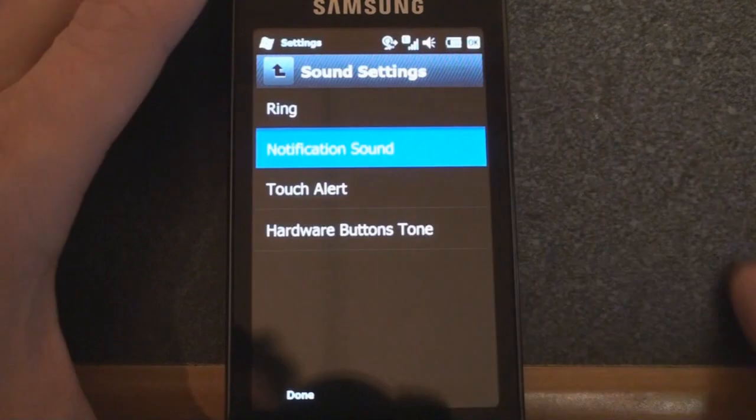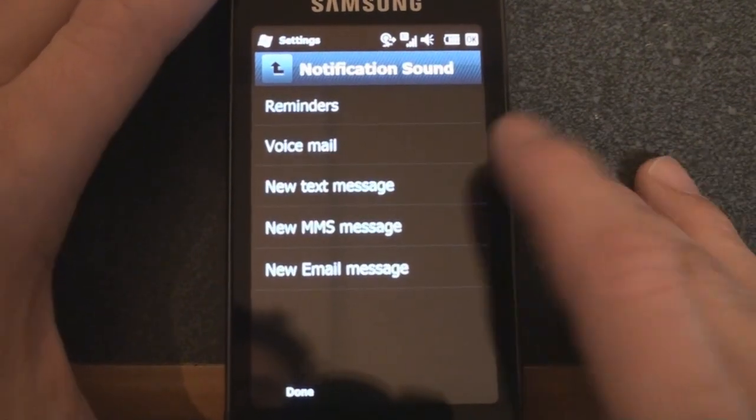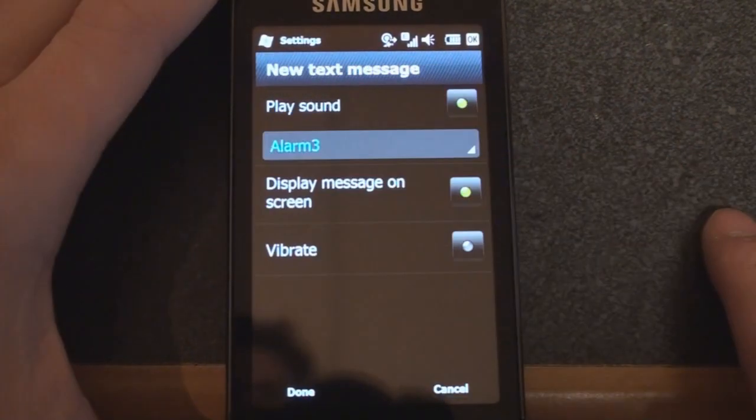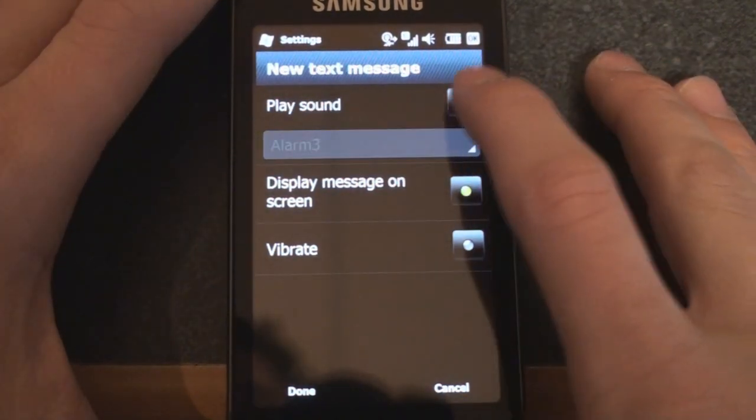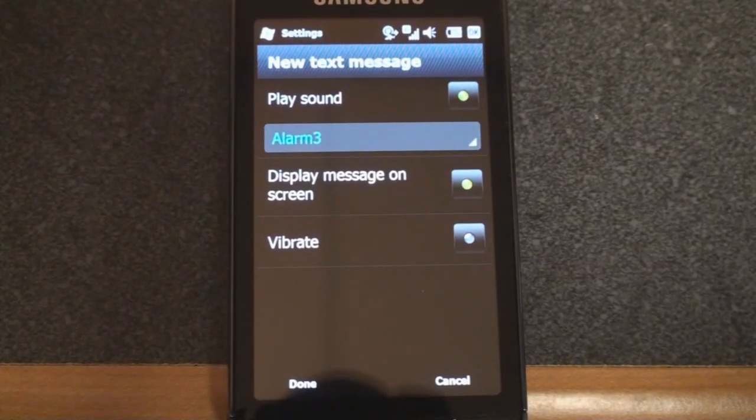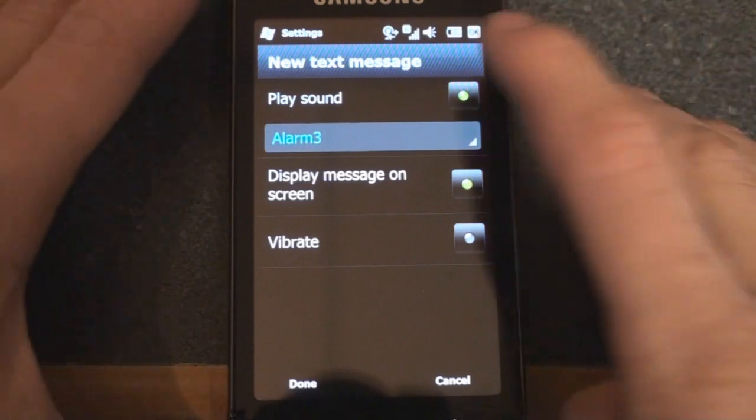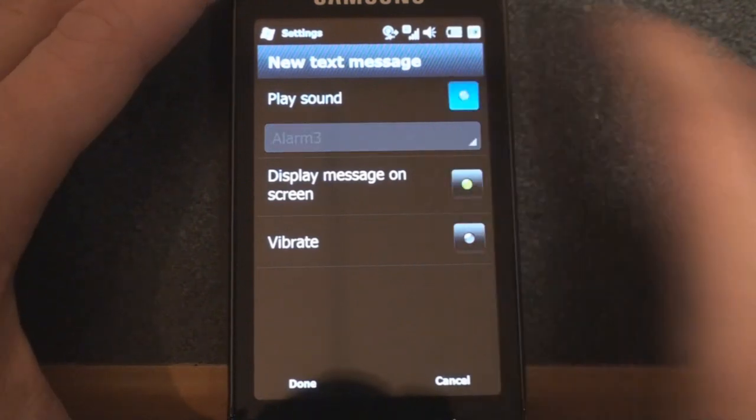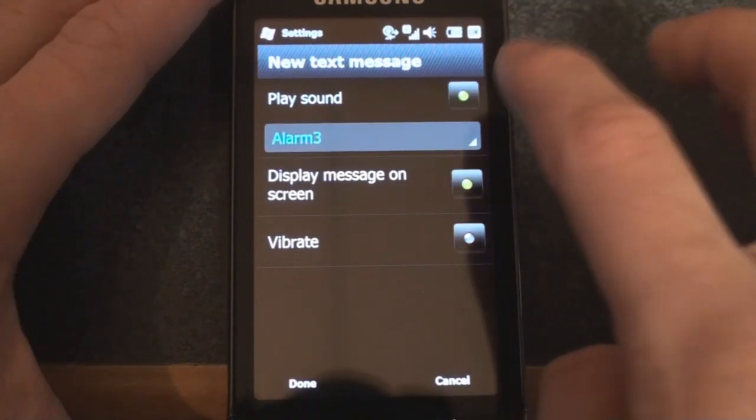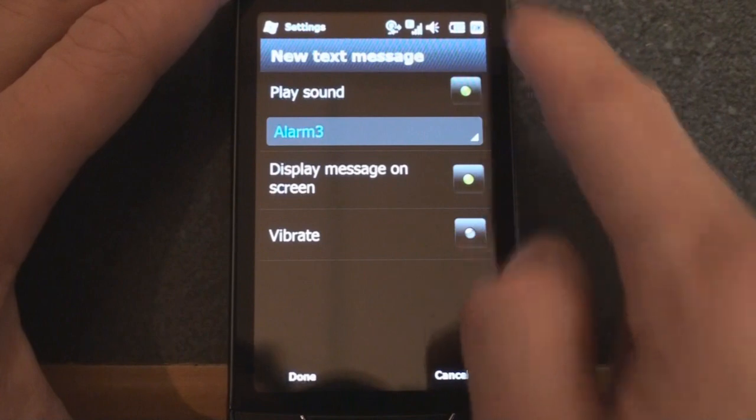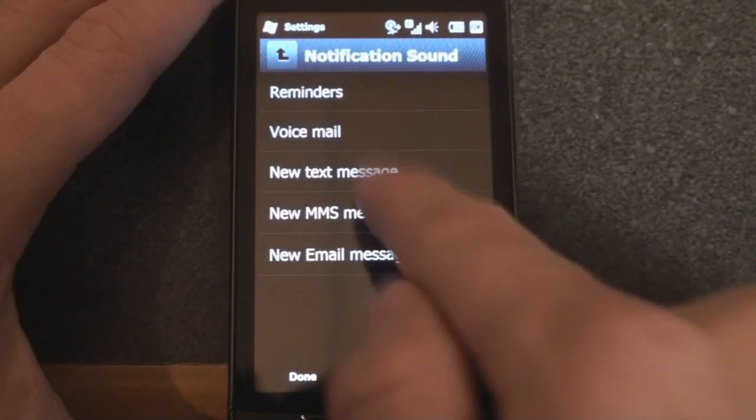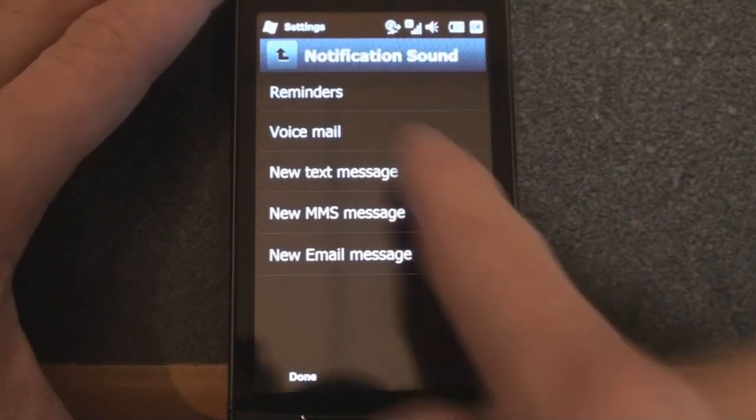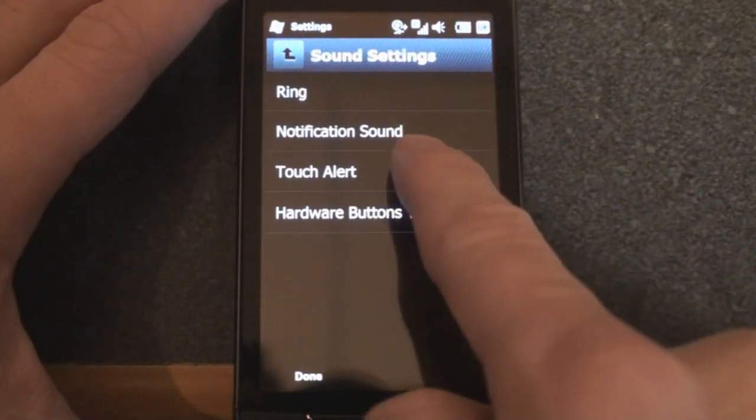We can do the notification sound when something happens. If you have a new text message, you can play a sound or not play a sound. A much more spruced-up interface compared to the standard Windows mobile settings. You don't have checkboxes. You have these little green dots that go inside of these little, it looks like little LEDs, almost. We can change voicemail, SMS, and so on and so forth.